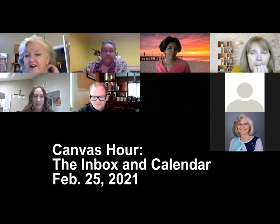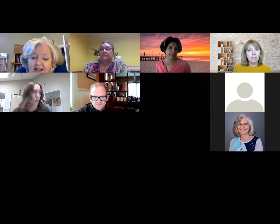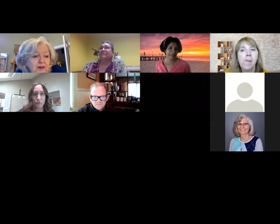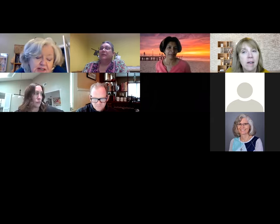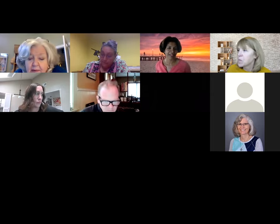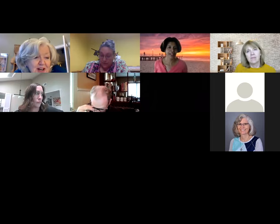Let's go ahead and get started, shall we? Shreen is an associate professor over in the School of Math Science and Engineering, where she teaches physics. She's going to be talking to us today about the calendar and email in Canvas. She is one of our pilot users. So Shreen, let's give it to you.